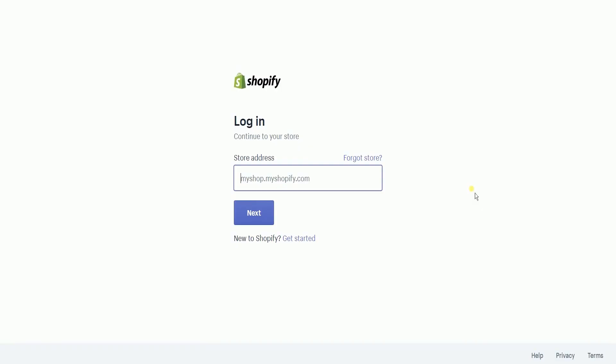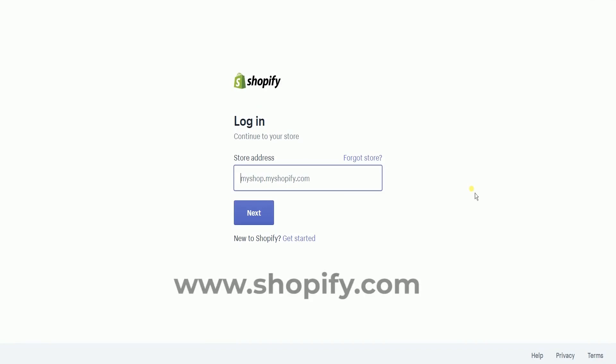The first thing you need to do is log in on Shopify as the account owner. Go to www.shopify.com.